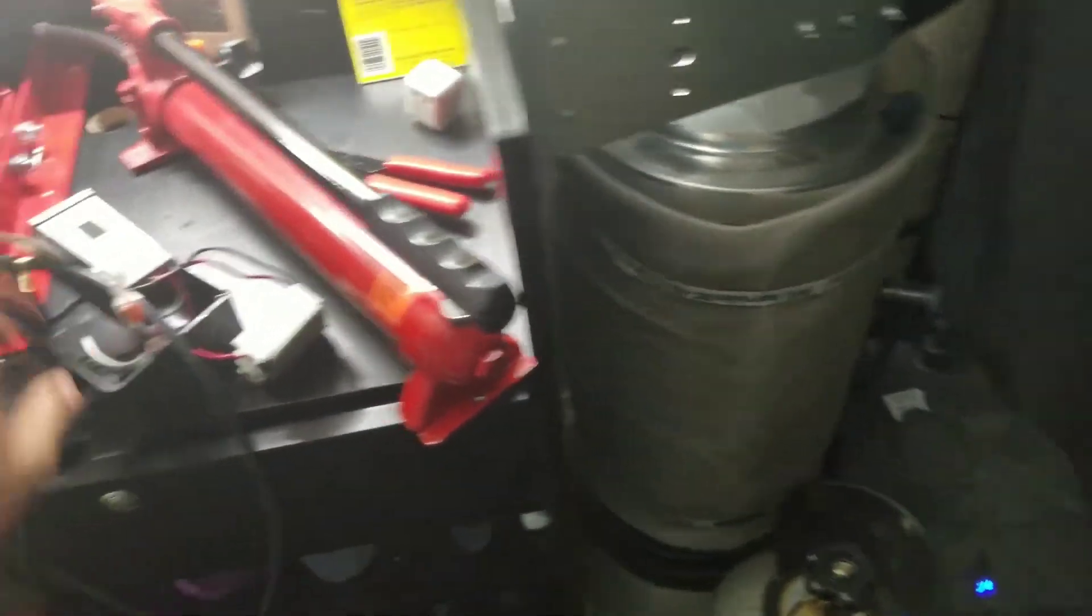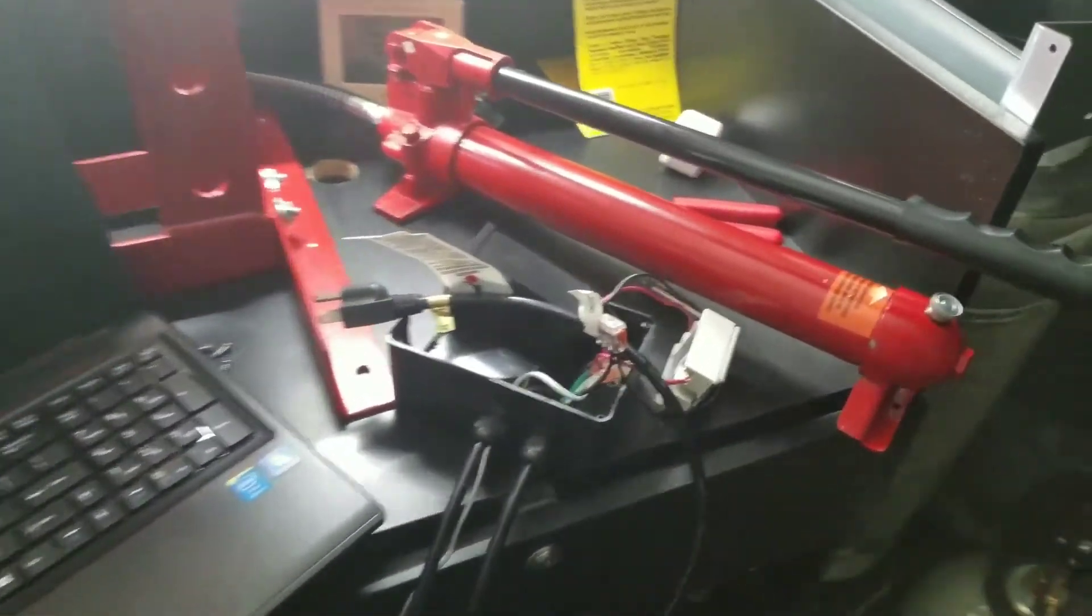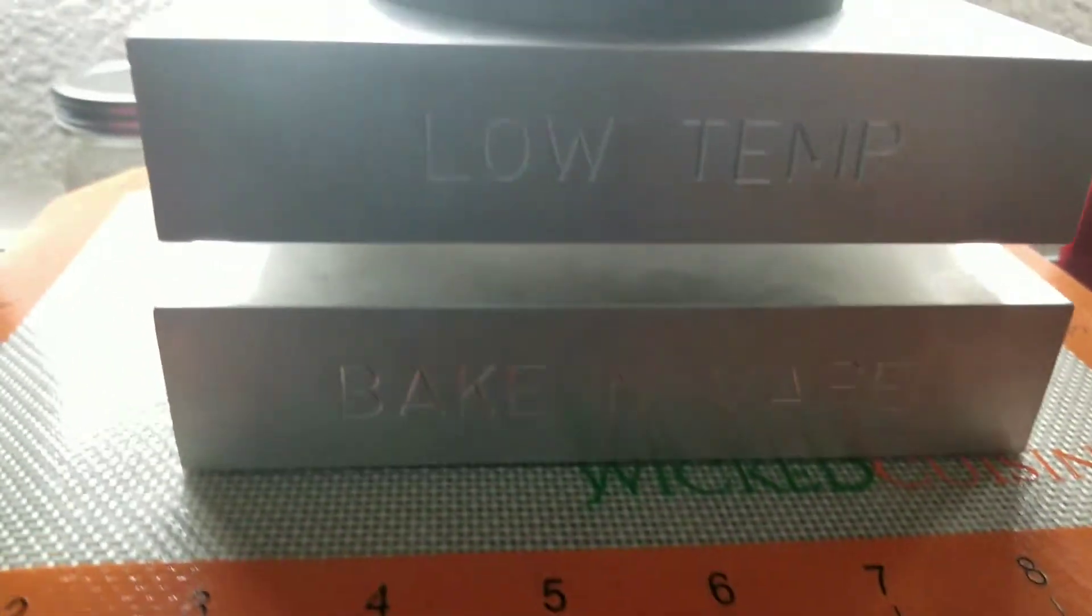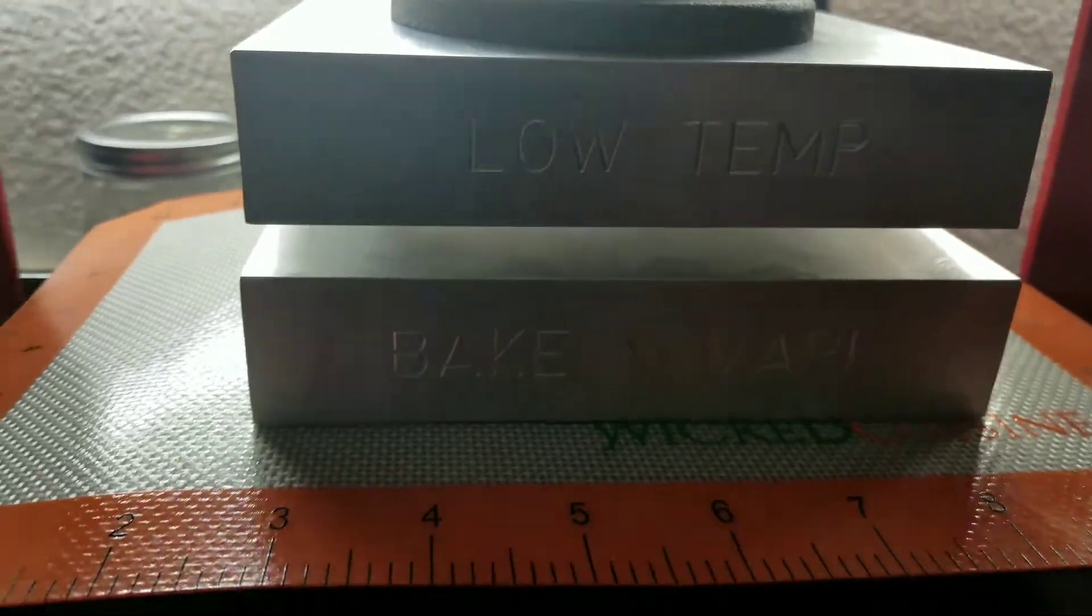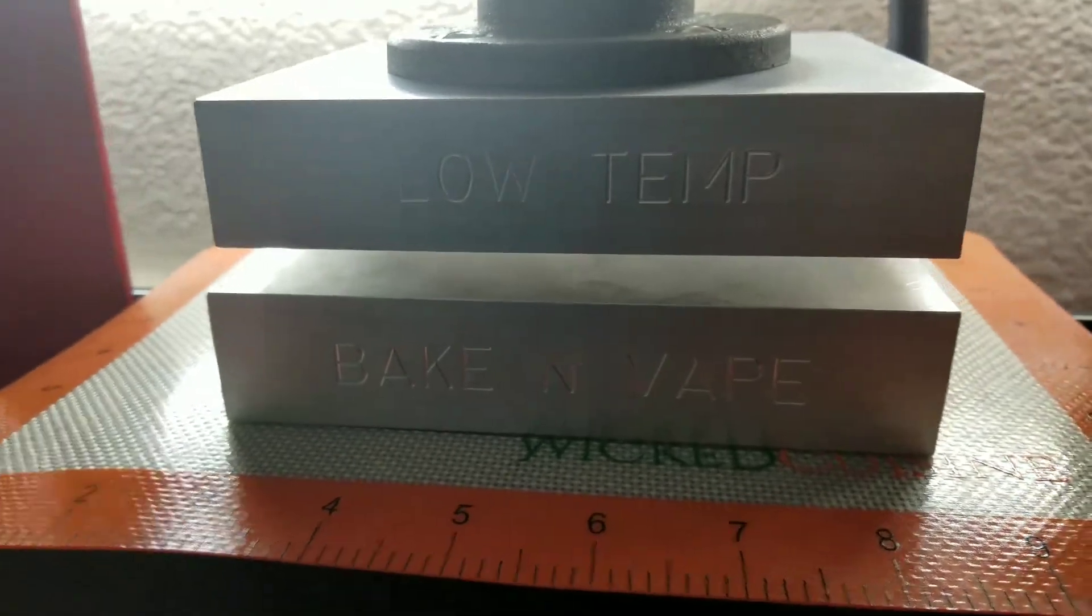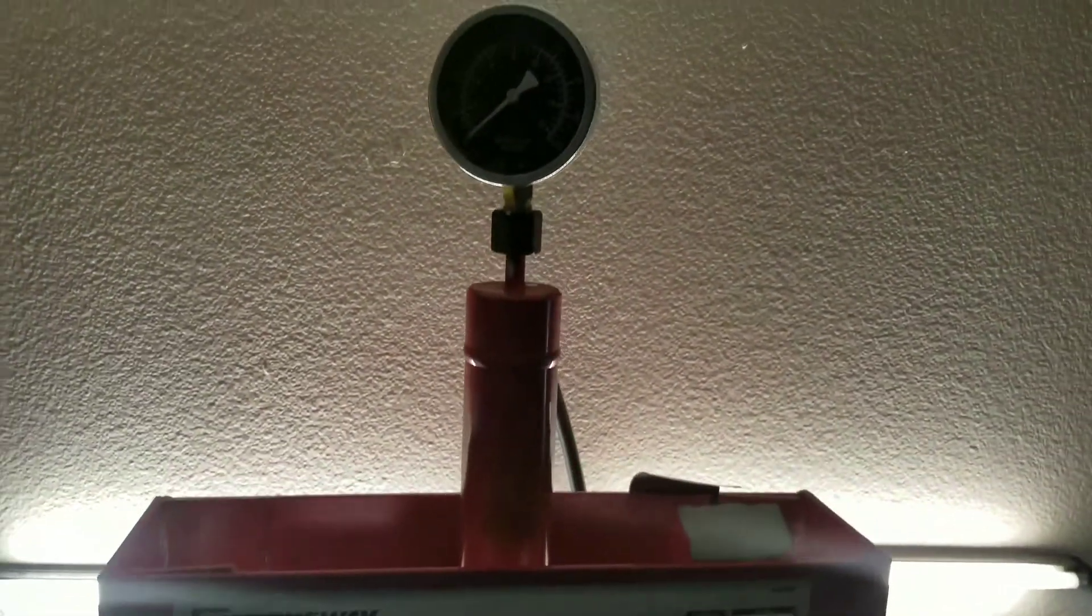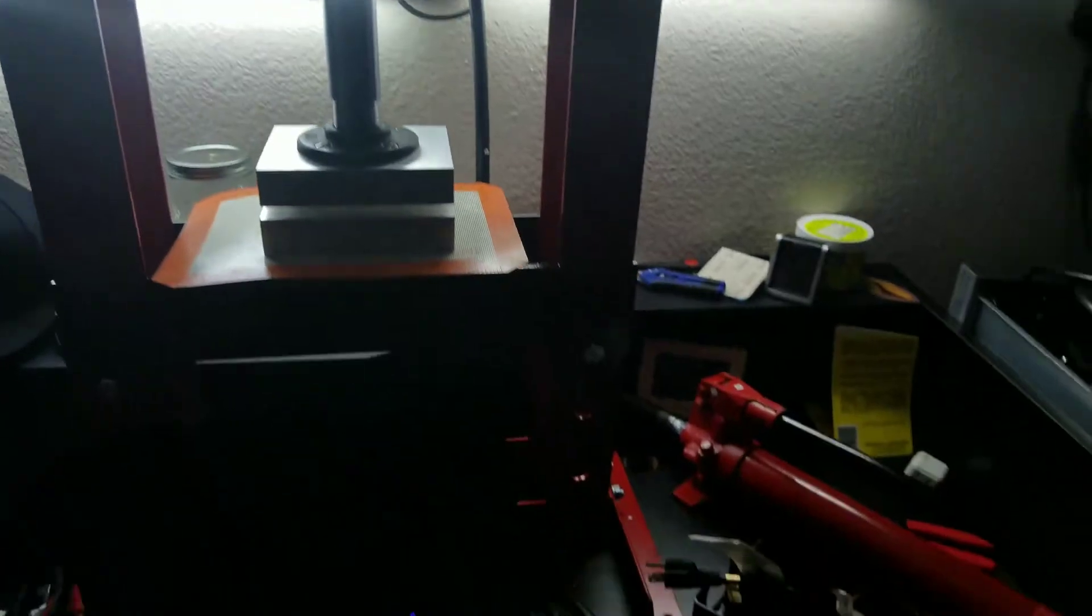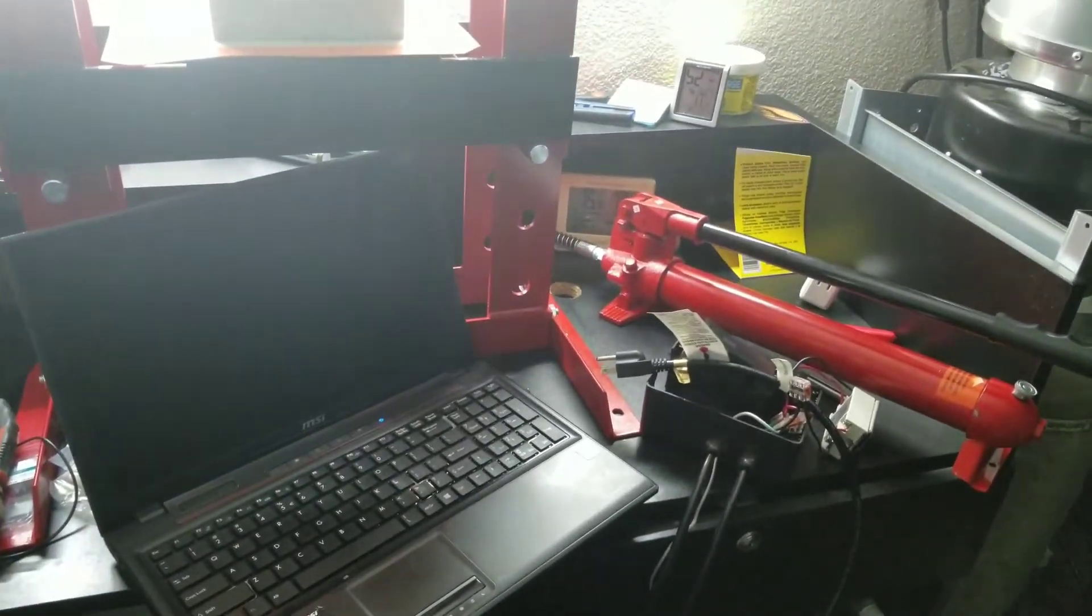Rosin press is all wired up, working. Heaters will be here Tuesday, and it's time to get pressing. Alright, peace out.